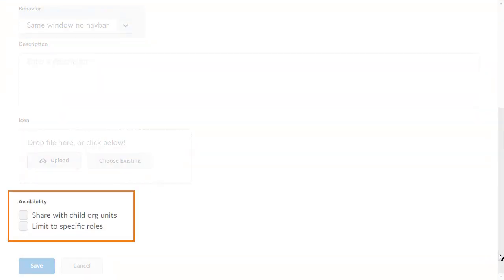Click Share with Child Org Units to make the custom link available for use in navbars created in Child Org Units.